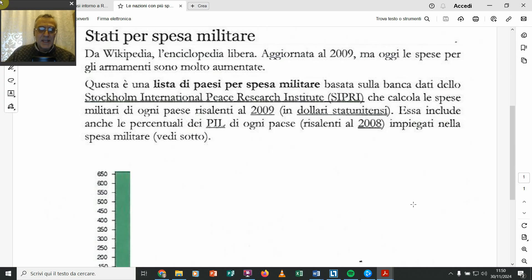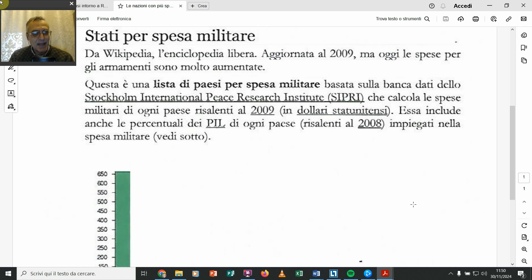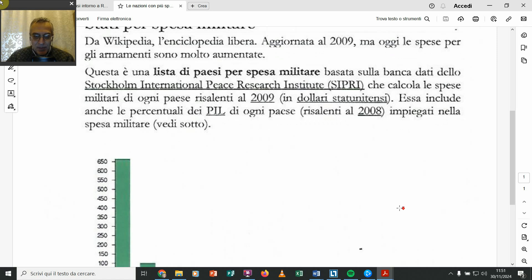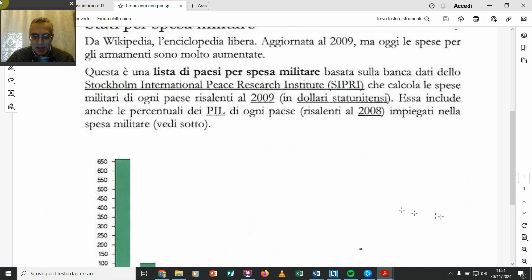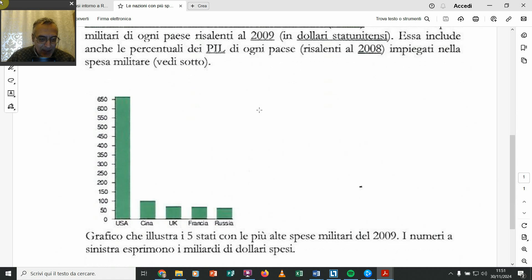Stati per spesa militare, l'ho preso da Wikipedia. Non sono dei canali controllati, lo dicono loro, dalla CIA. Vedete, siamo al 2008-2009. Quindi guardiamo qua la spesa militare.